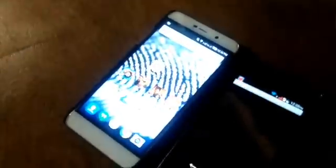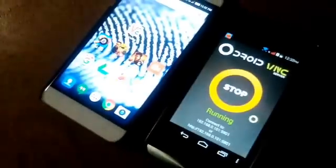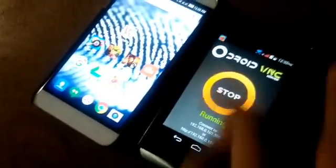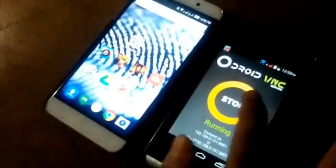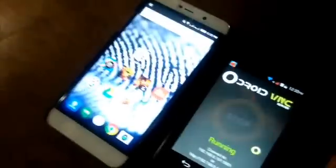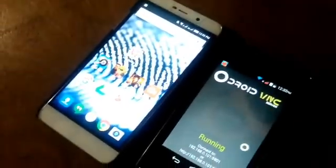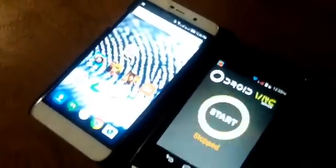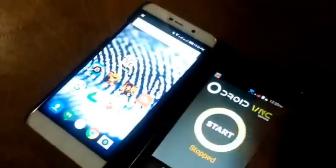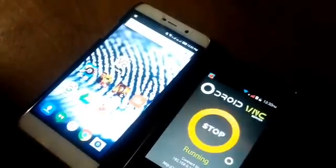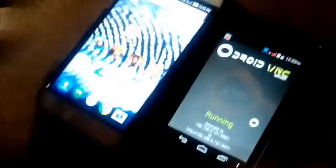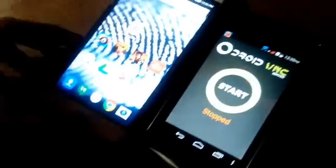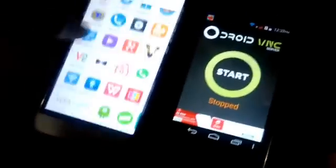First of all, open Droid VNC Server on the target device. It will show you 'Welcome to Droid VNC Server' — click OK. After that it will say stop or running. We will stop it first, then click Start. It will ask you for root access. I have already granted root access, so it started on its own. You will have to grant root access first.